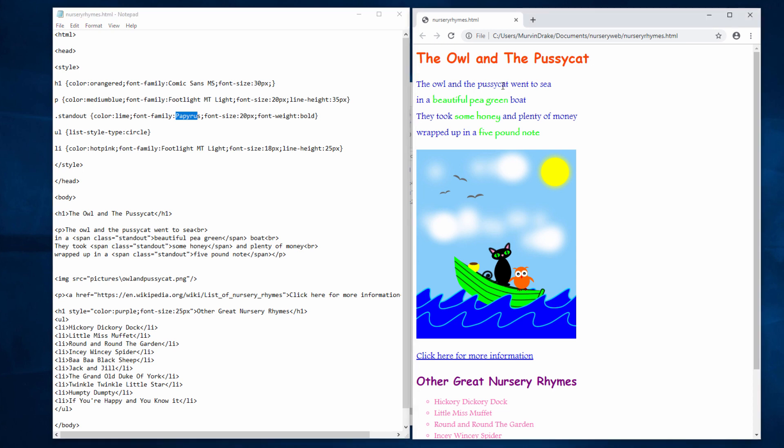I've deliberately tried to pick up some of the colours from the picture. So the normal text here is the same sort of shade of blue as the waves on my picture. And I've used a similar shade to the boat for the standout text. So the whole page now seems to have a bit of harmony about it.